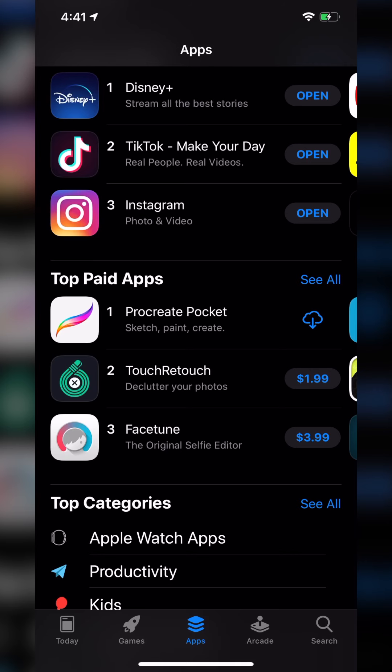Hey guys, Michael here from Apps Every Day, and today is the first edition of a new series happening every other Friday to coincide with the Top Five Favorite Apps, called 'Is It Worth It.' In this series, I'm basically going to be downloading a paid app and letting you know: is it worth it? Is it worth the price? Today we're taking a look at the number two top paid app right now, called TouchRetouch.